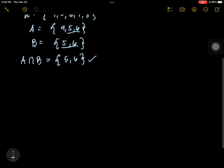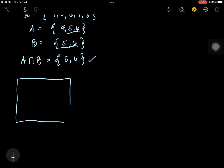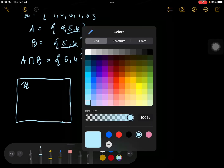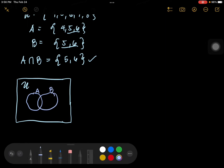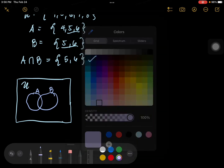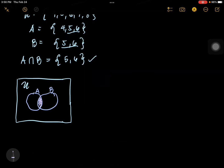In a Venn diagram, let's illustrate it better. If this is your universal set and you have set A and set B, the intersection means you only get the common part of both set A and set B.